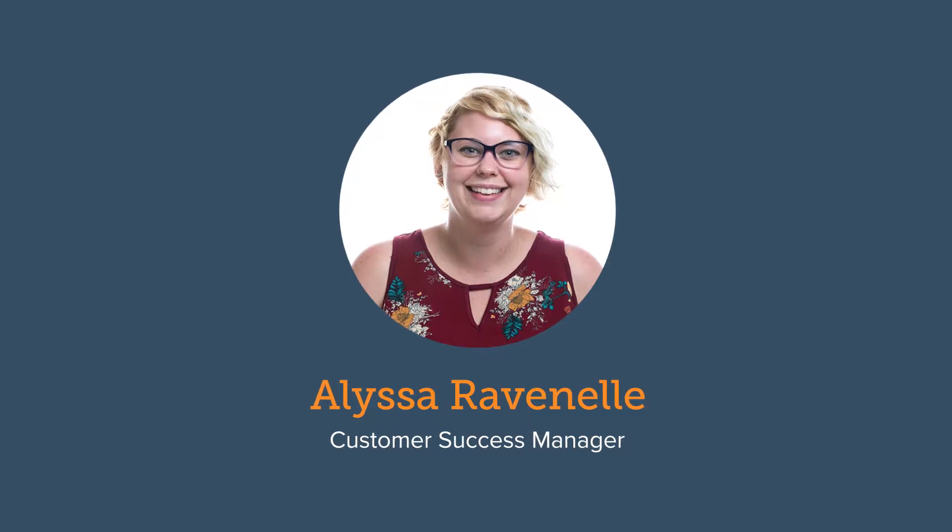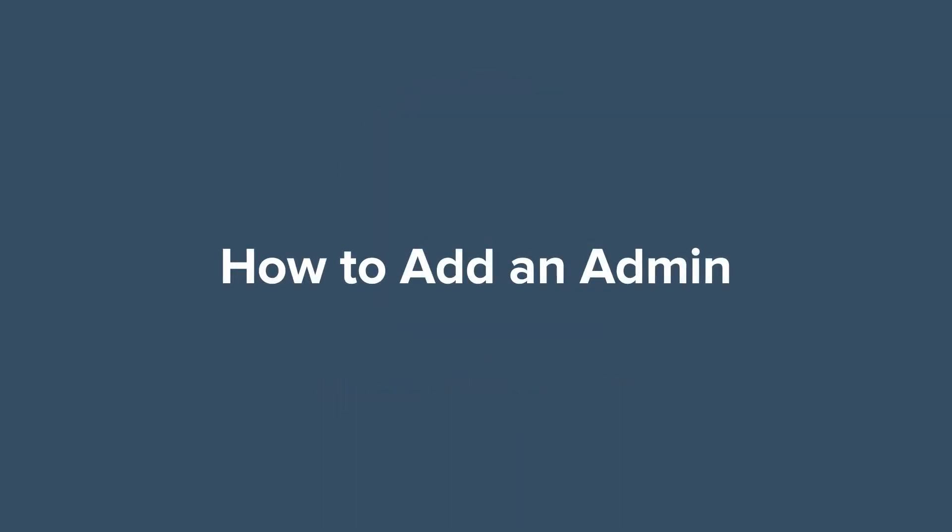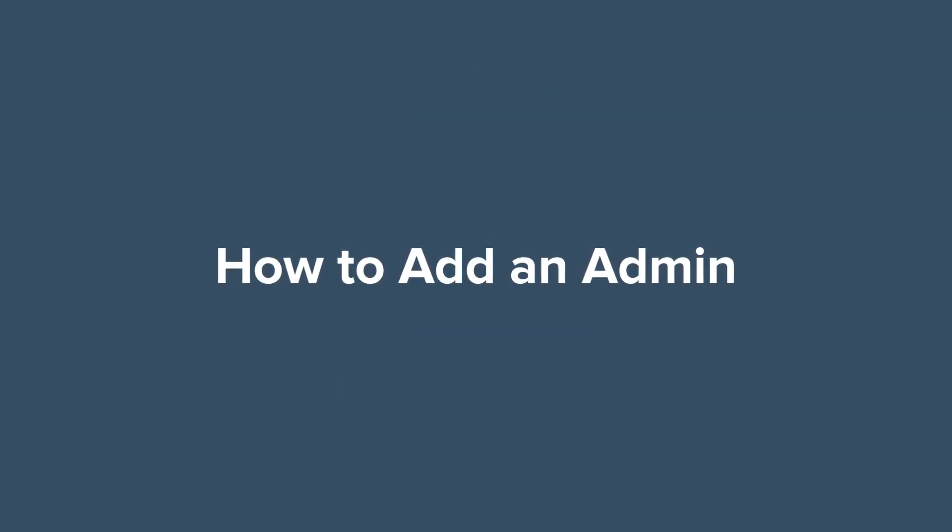Hi there! I'm going to show you today how to add an administrator to your GiveGab nonprofit profile.